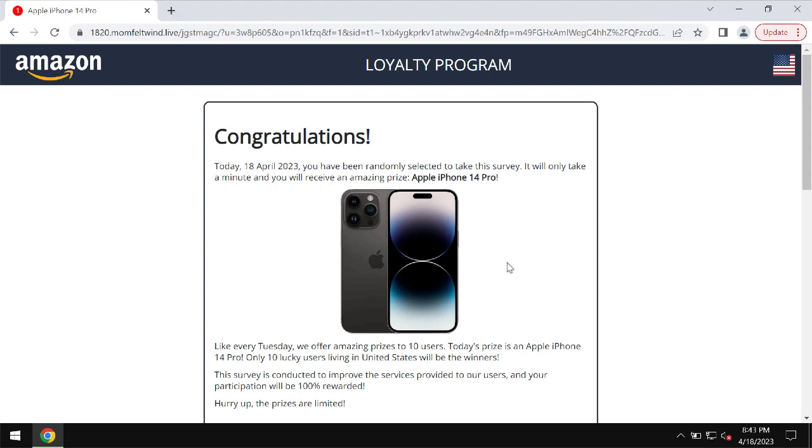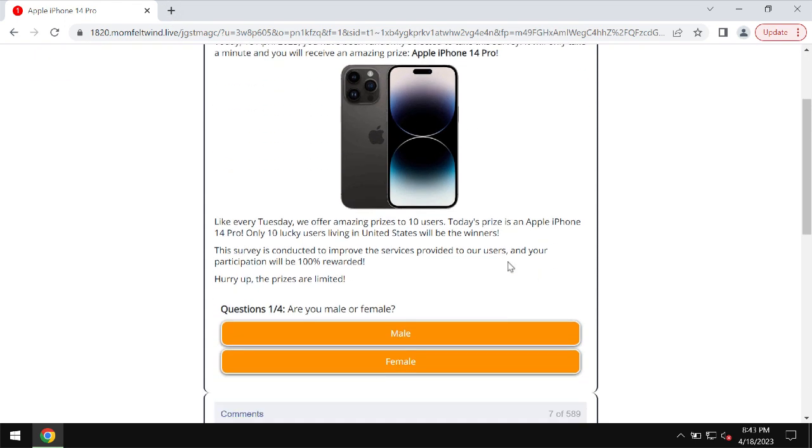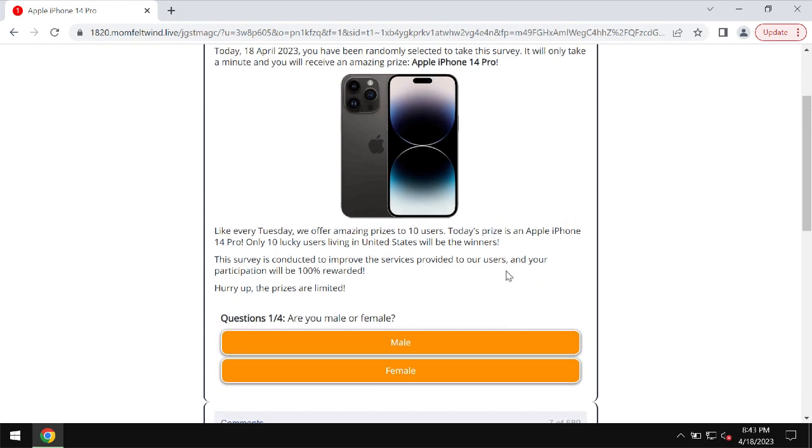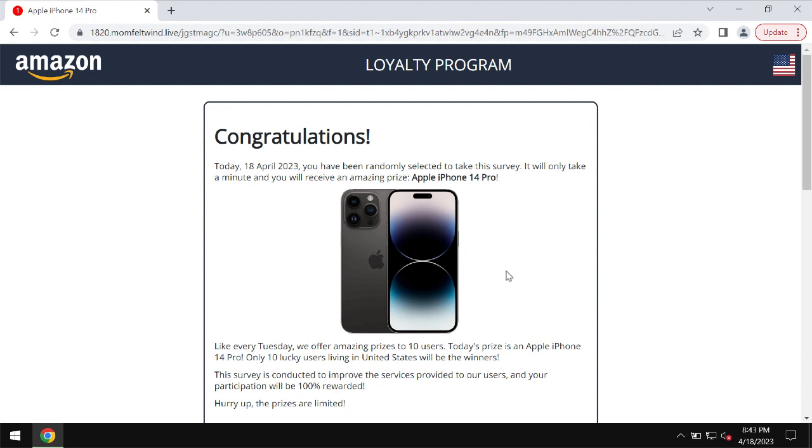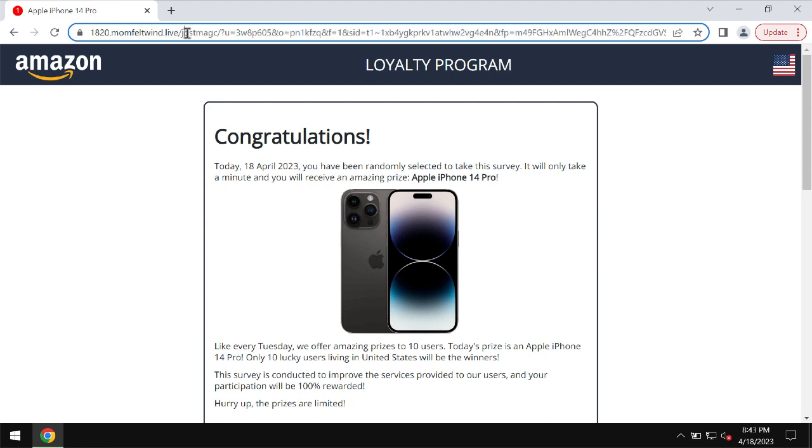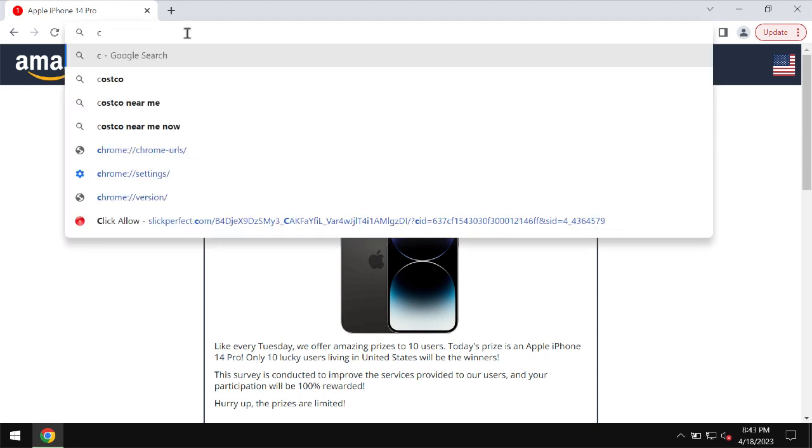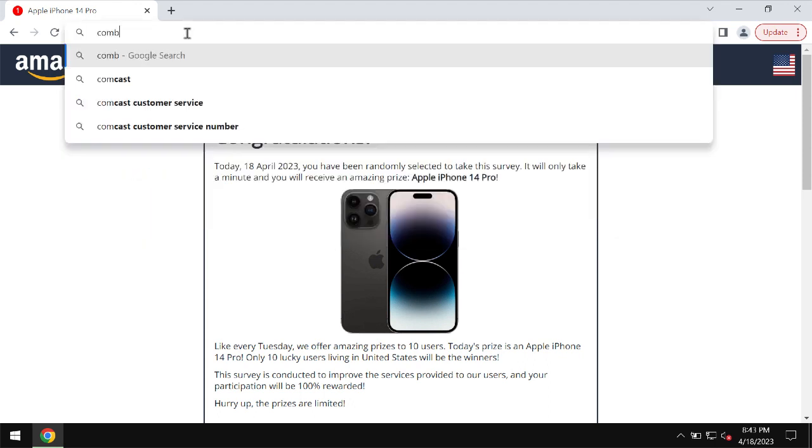The real purpose of this fake service is to trick users into actually sharing a lot of their personal details. So if you see these pop-ups by momfeltwind.live, don't trust them, don't interact with them. The only correct conclusion is to leave this page.